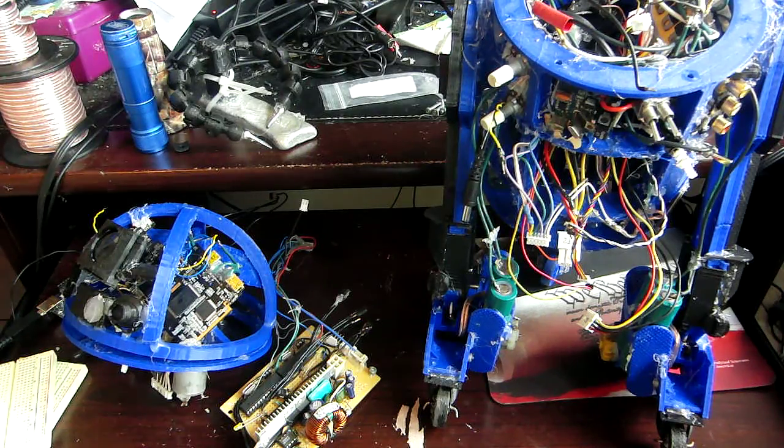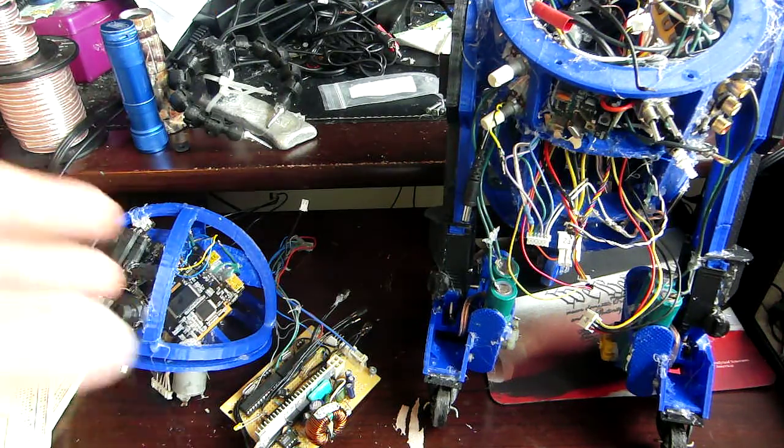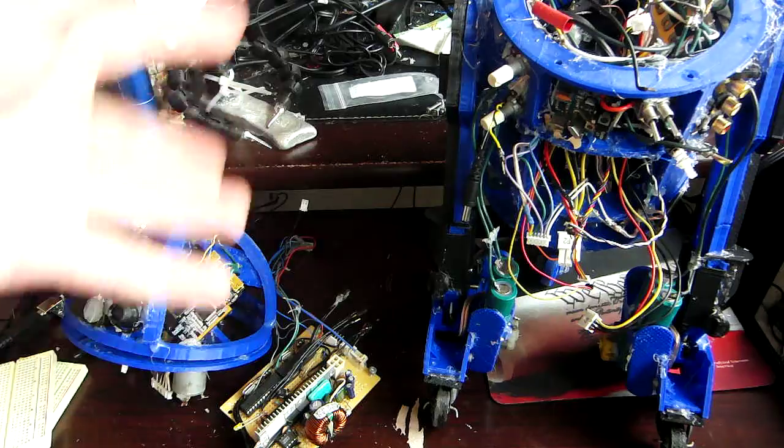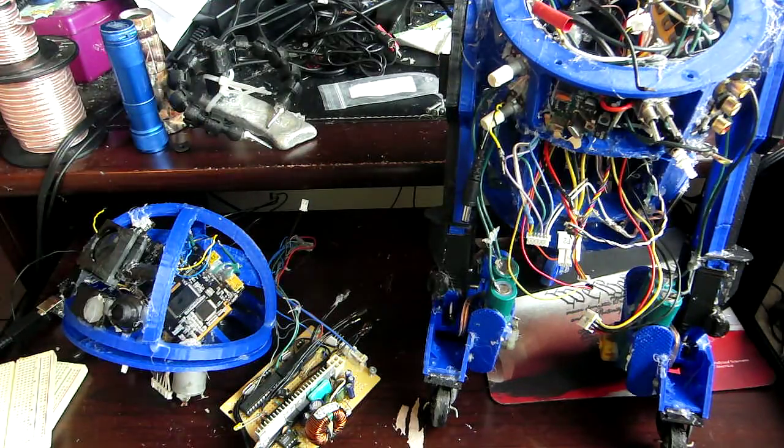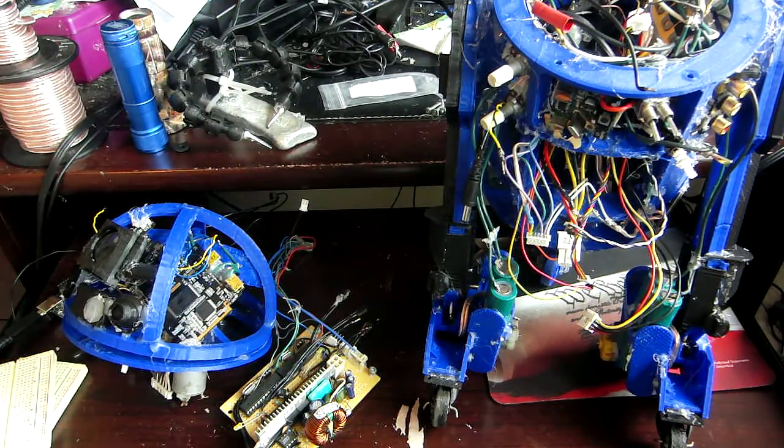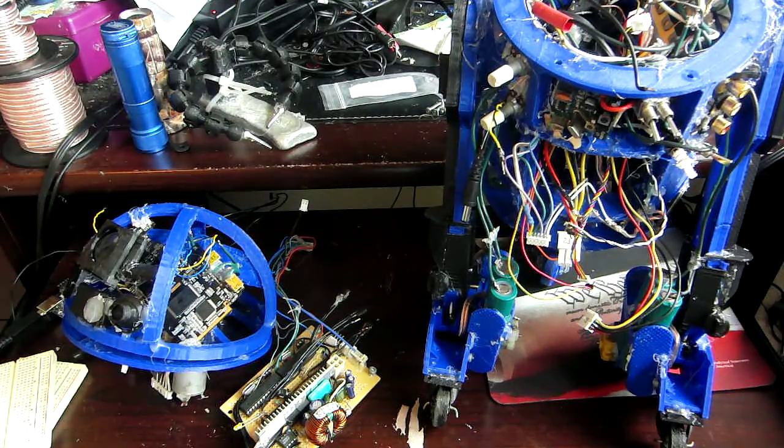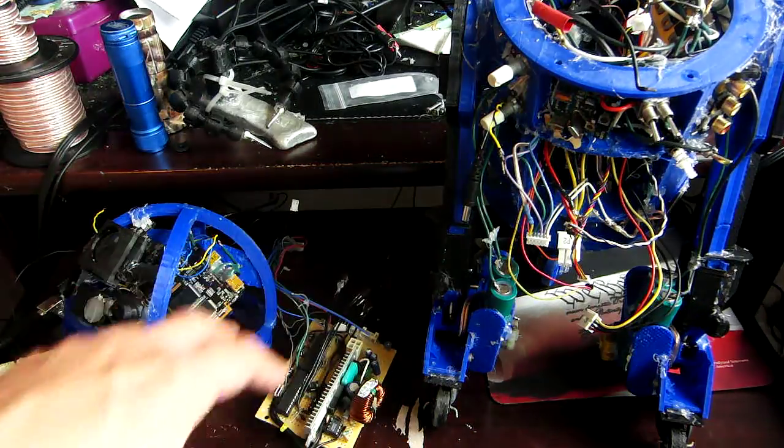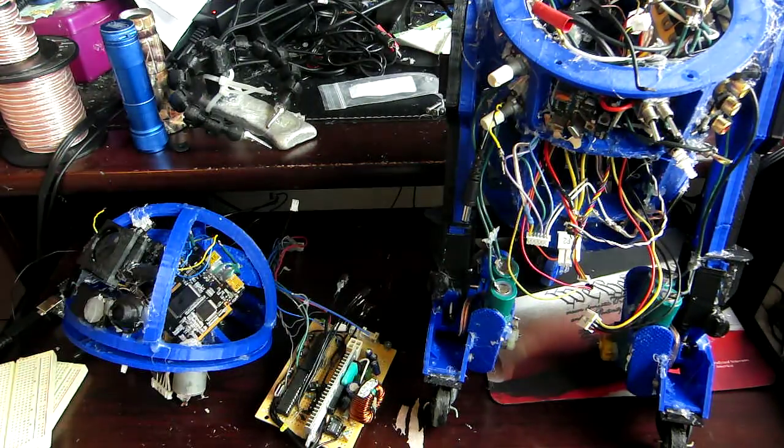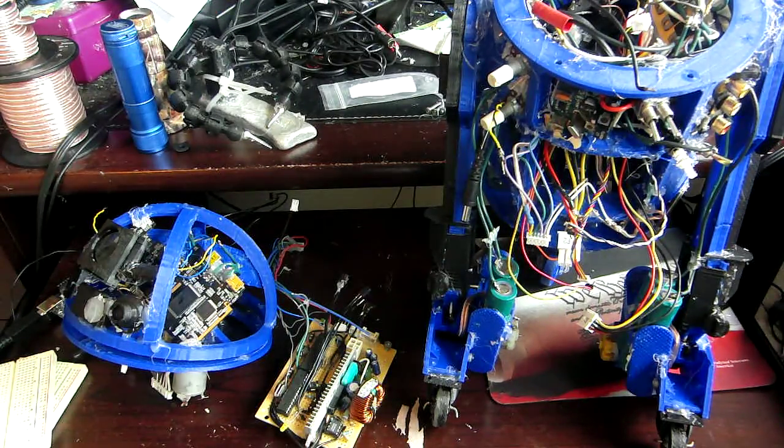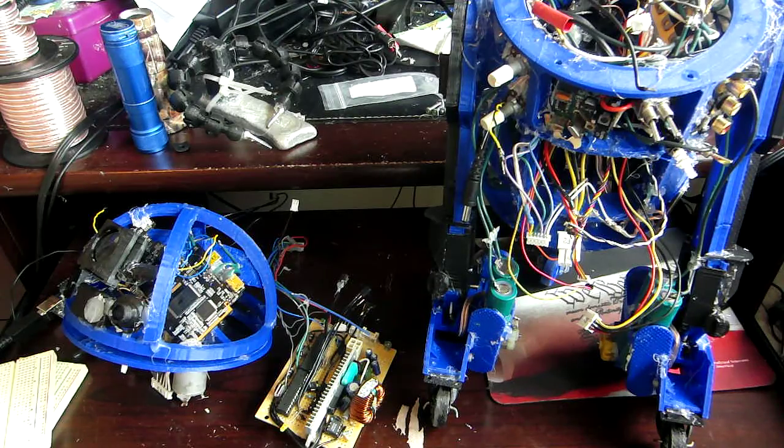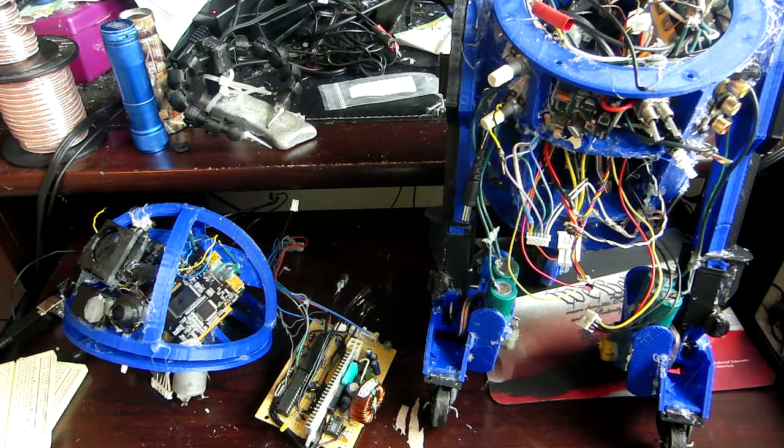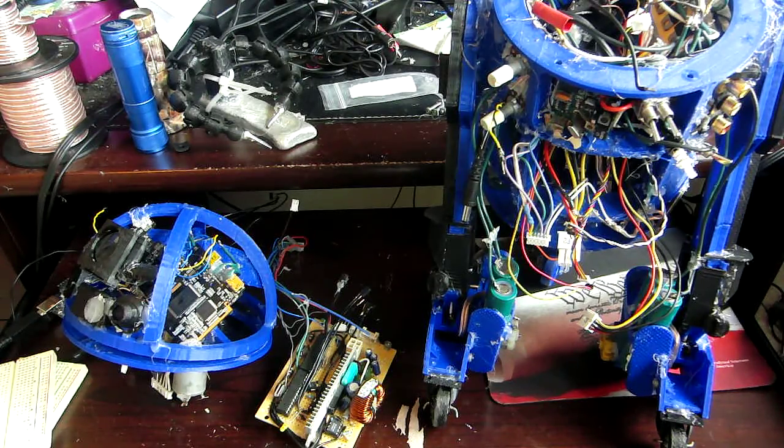Alright guys, so today I'm going to be talking about the inner workings of this 3D printed R2-D2. We're going to be talking about some of the electronics, the motherboard, how stuff mechanically works, that sort of thing.